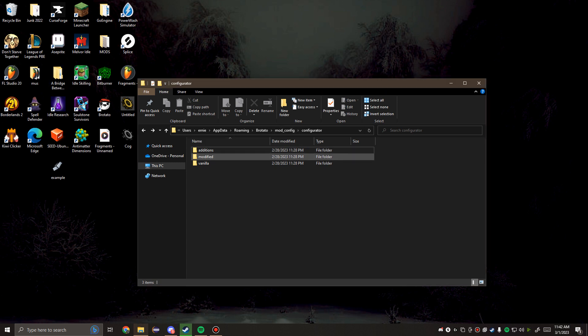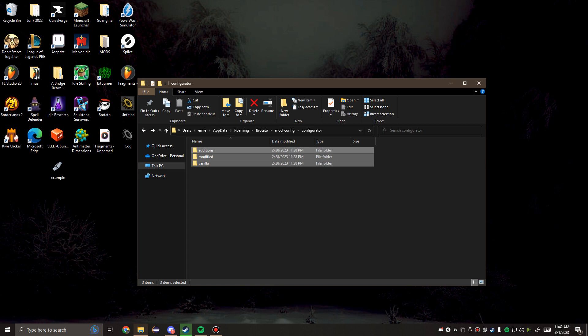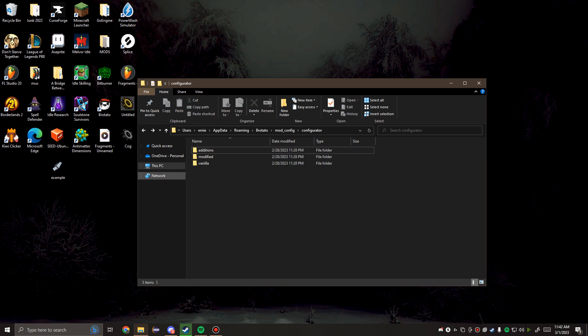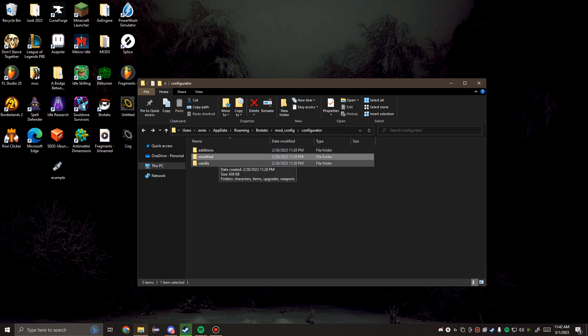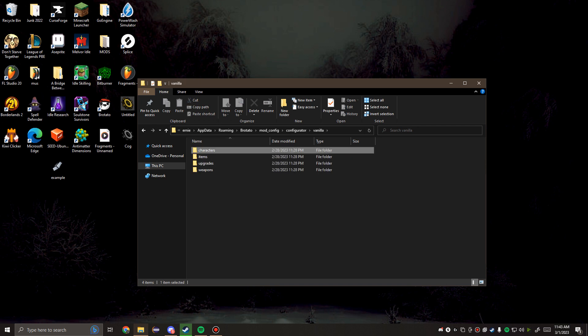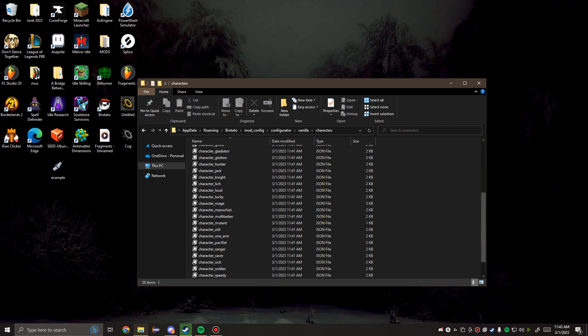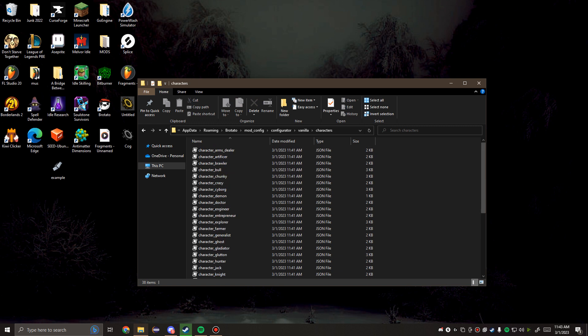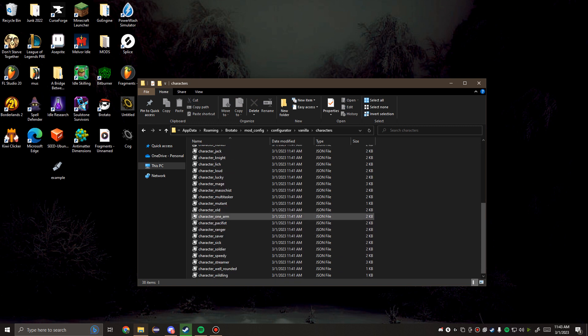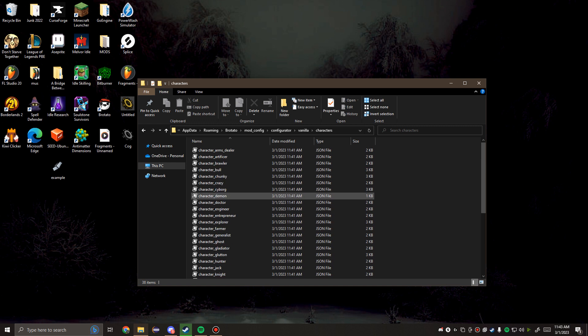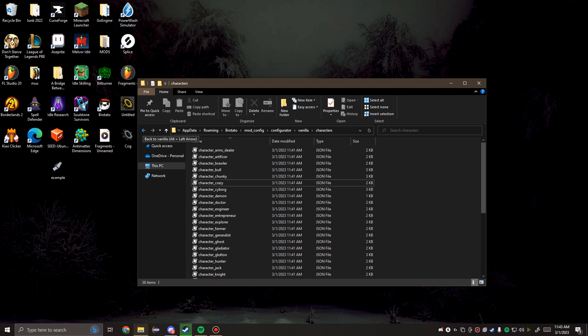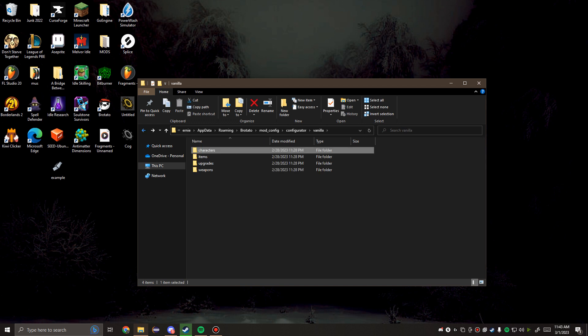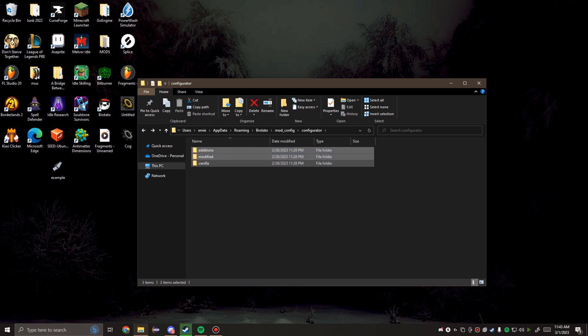Once you are in here, you will see three directories: the vanilla directory, the modified directory, and the additions directory. Each one interacts with the JSON file slightly differently. The vanilla directory gets written when you launch the game and gives you a basis of everything that you can do. If you know that there's a character in the game that has a certain effect, you can go open up that JSON file and look at what that effect looks like and then implement it into one of these two directories, which is where the actual changes are made.